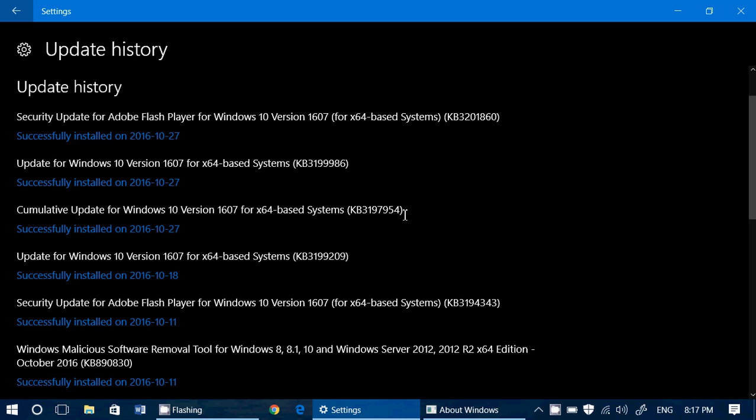This fixes a certain number of issues. For example, it improves reliability of Internet Explorer, the Start Menu, File Explorer, Action Center, graphics, and the Windows kernel. So it fixes a lot of things.